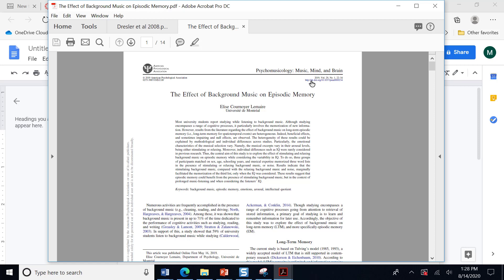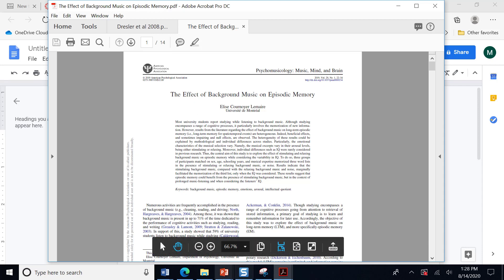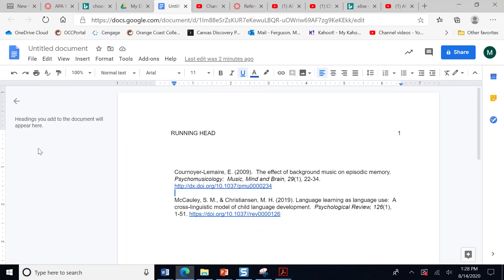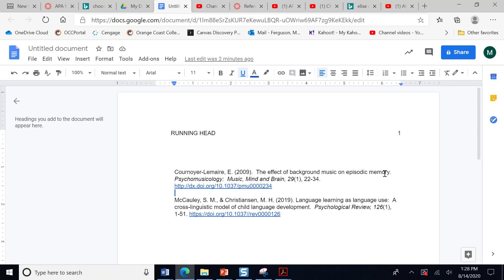This is the year the article was published. It says 2019 here. So if I go to my document, you'll see I have her last name, her first initial. Then I have the year in parentheses followed by a period. This is the title of the article. Note that the only thing that's capitalized is the first word. Unless you had a colon and then what comes after the colon would be capitalized as well.